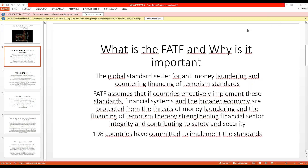After some technical difficulties getting connected, Leah confirms audio is working. Thank you for being on this webinar. What is the FATF and why is it so important?